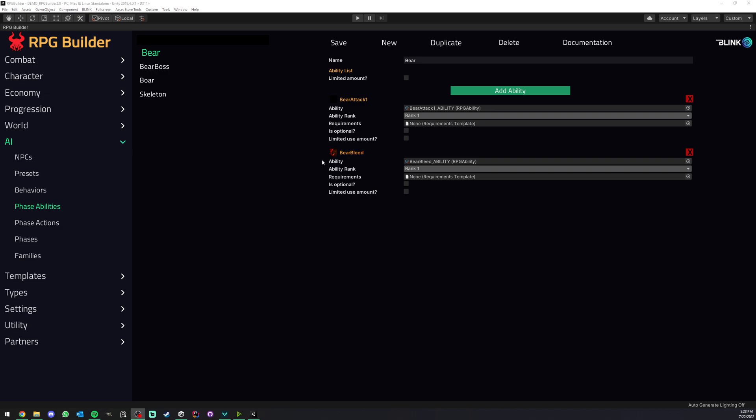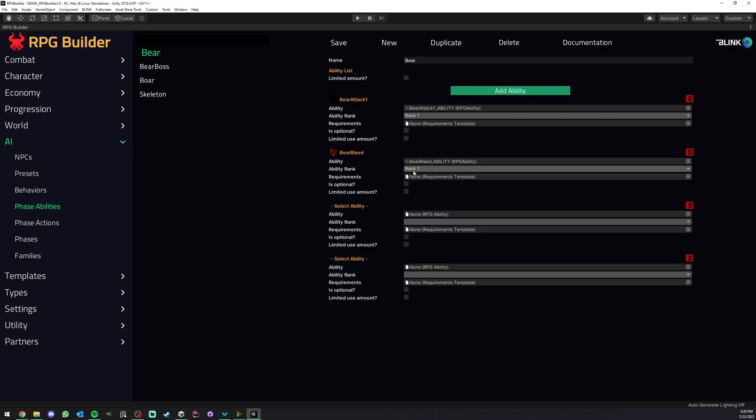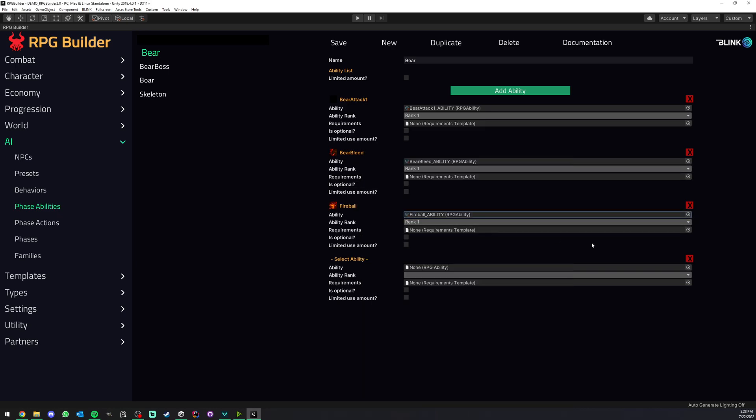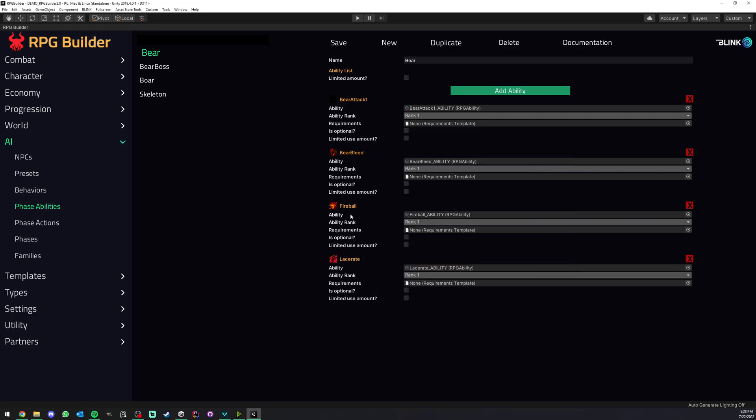So what we could do here is we could add let's say two more abilities. And let's say I will go ahead and add fireball here and maybe lacerate. This of course in this case are player abilities, they could very much be NPC abilities but that's just for the sake of the video. So here we now have four abilities.